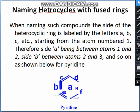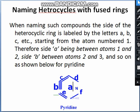Next is naming heterocycles with fused rings. When naming such compounds, the side of the heterocycle ring is labeled by the letters a, b, c, etc., starting from atom number one. Therefore, side a is between one and two, and side b is between two and three, as we can see in pyridine.